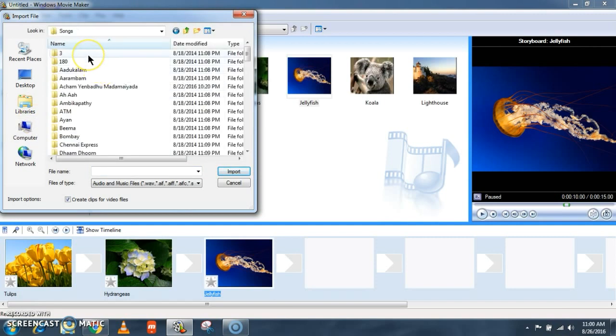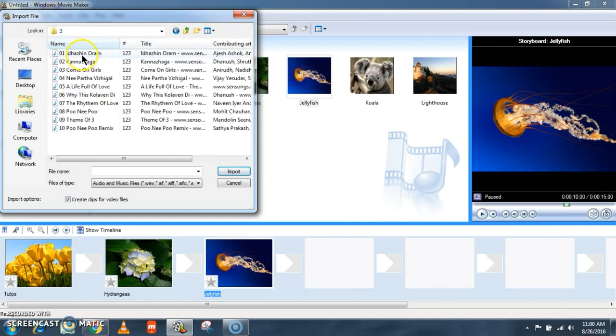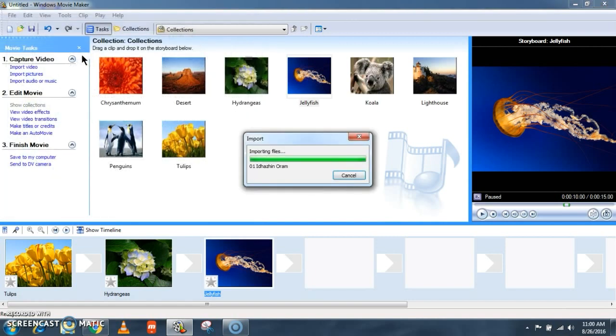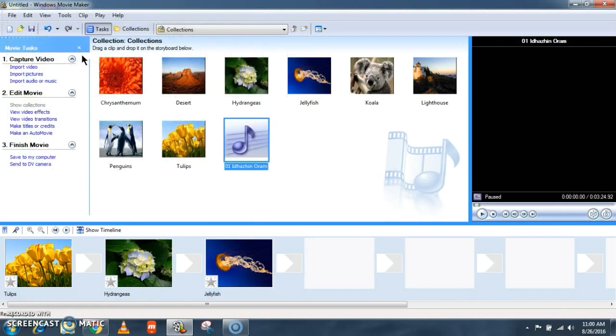Select any of the songs. So I am selecting this file. So it gets imported.